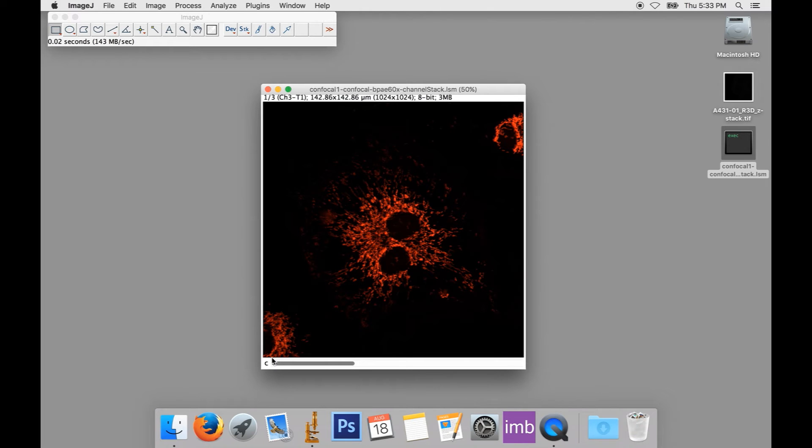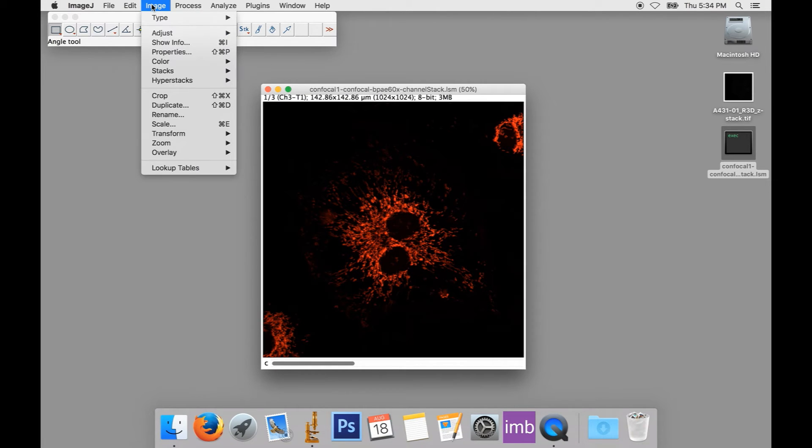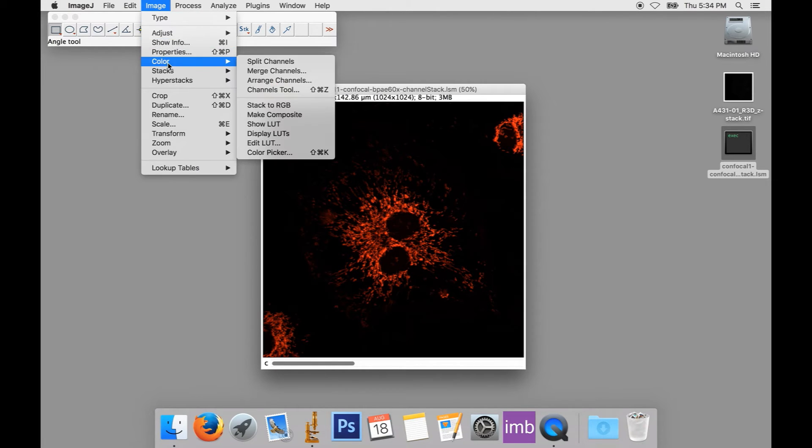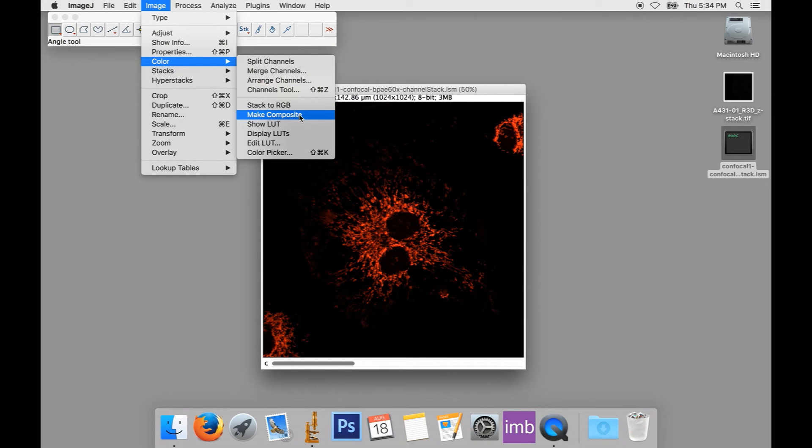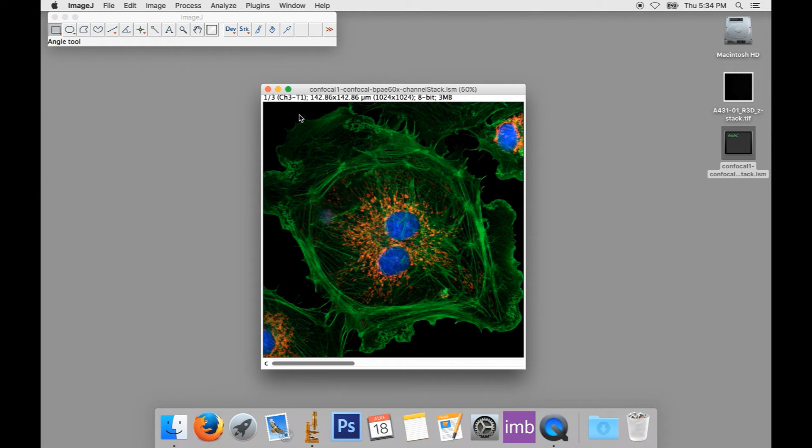We've looked at a couple of ways of viewing them all at once, but as the saying goes, there's more than one way to skin a cat. There's a quicker way we can see all of our channels at once. From the menu, we'll select Image, Color, and then Make Composite. Now, all of our channels are visible at once, but we can adjust them separately.